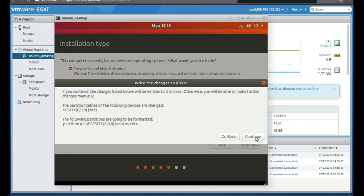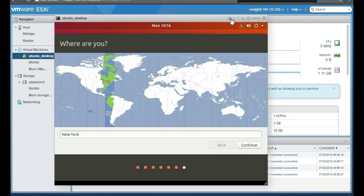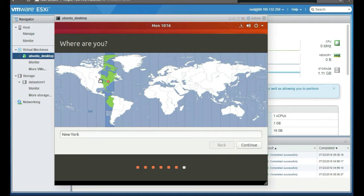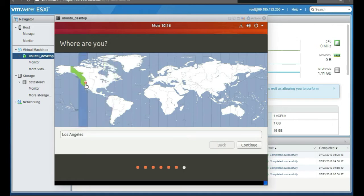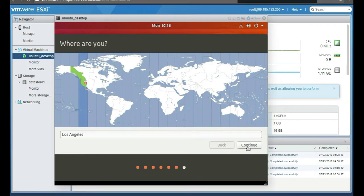We're going to click continue to write these changes. We're going to choose our location. We're not in California, but we're going to choose California because that's what the Active Directory server is on. We're going to push next, continue.